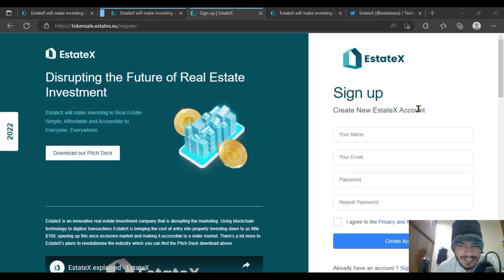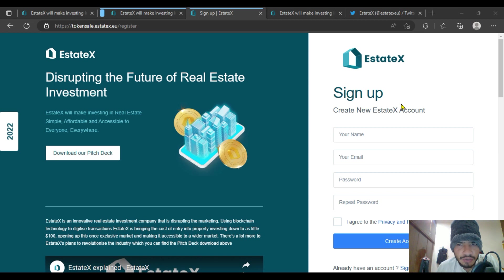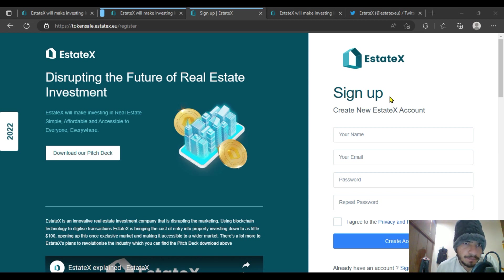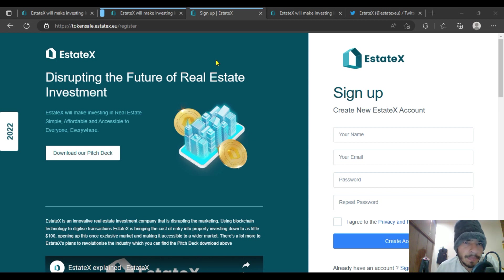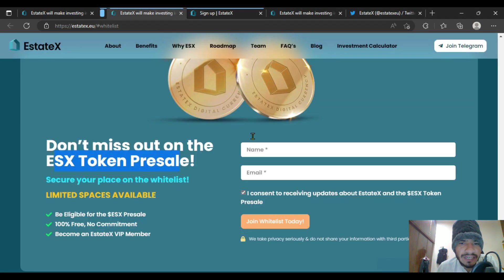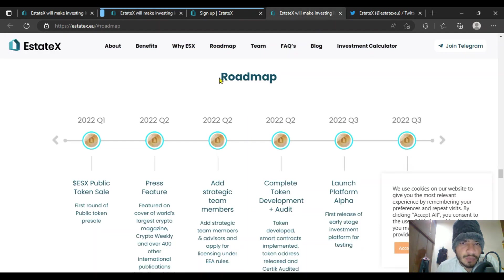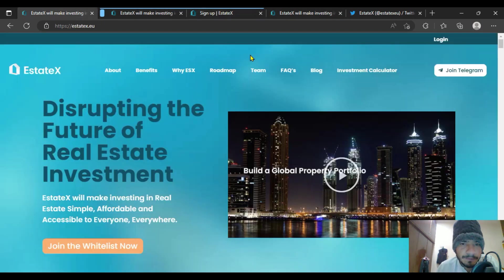Welcome to the token sale of EstateX. Here we go. In this video I will explain how to create an account on their website. My second topic will be how you are going to read the roadmap for EstateX. Here we go with their sign-up option first.